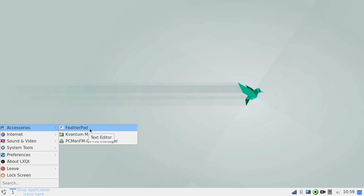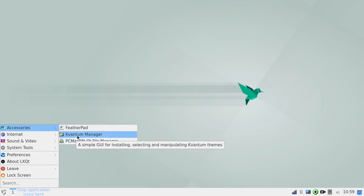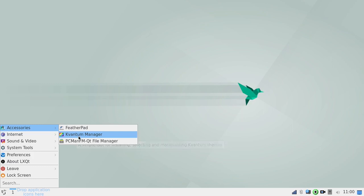You get FeatherPad as your text editor. KVANUM. Those of you who are familiar with KVANUM, you know what that is. It's just a way for you to set themes and stuff. And the PCMAN QT file manager.